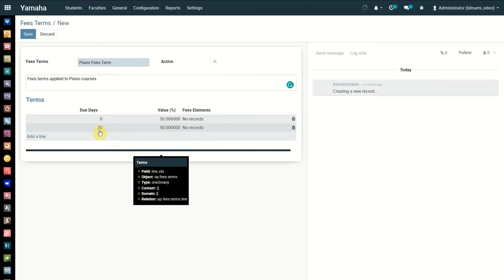Now you can see there are two payment terms entered. The first payment will be paid immediately and the second payment to be paid after 30 days. Here, if you notice carefully, fee elements has no records. This is because we didn't assign a course directly, that means we can assign this fee term for any course.